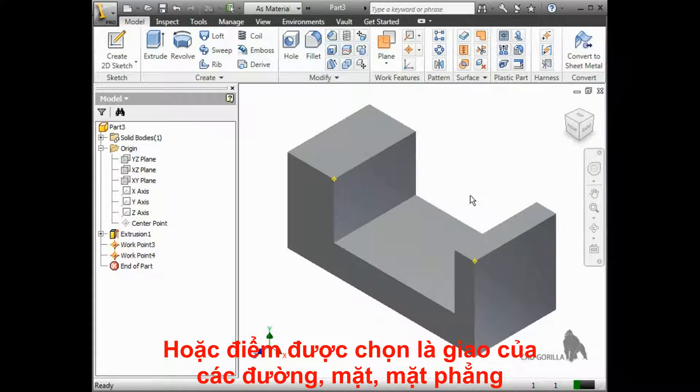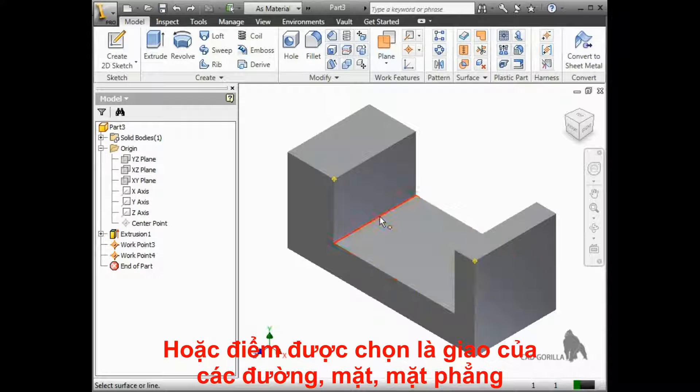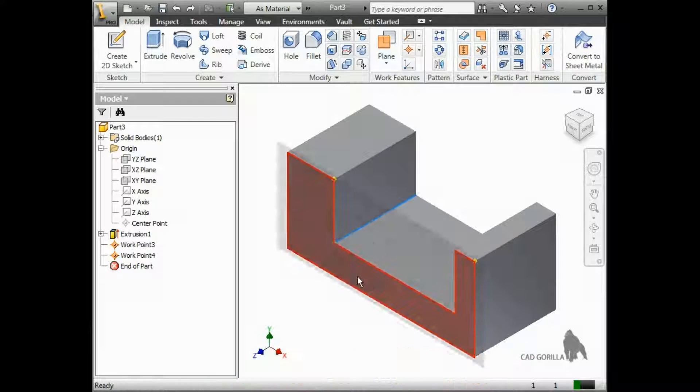You can also select a plane, face, or surface, along with a line or edge, and create a point where they intersect.